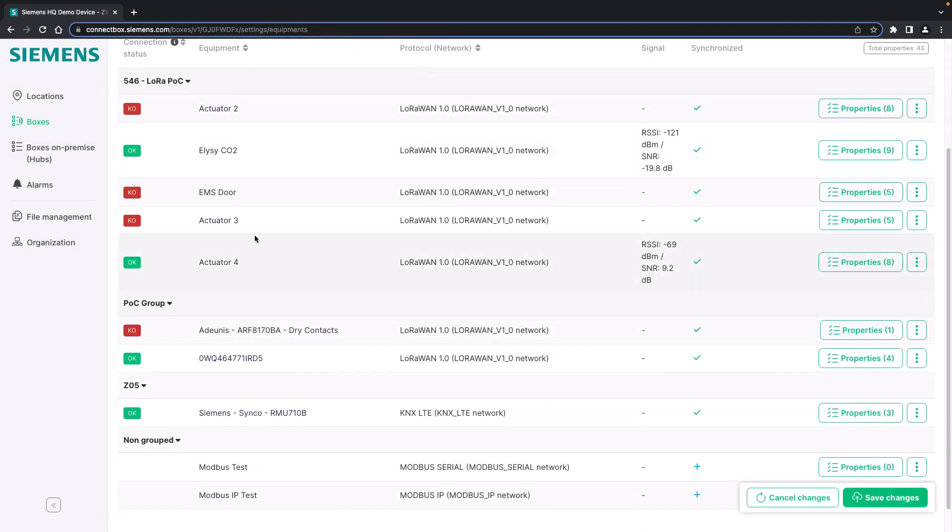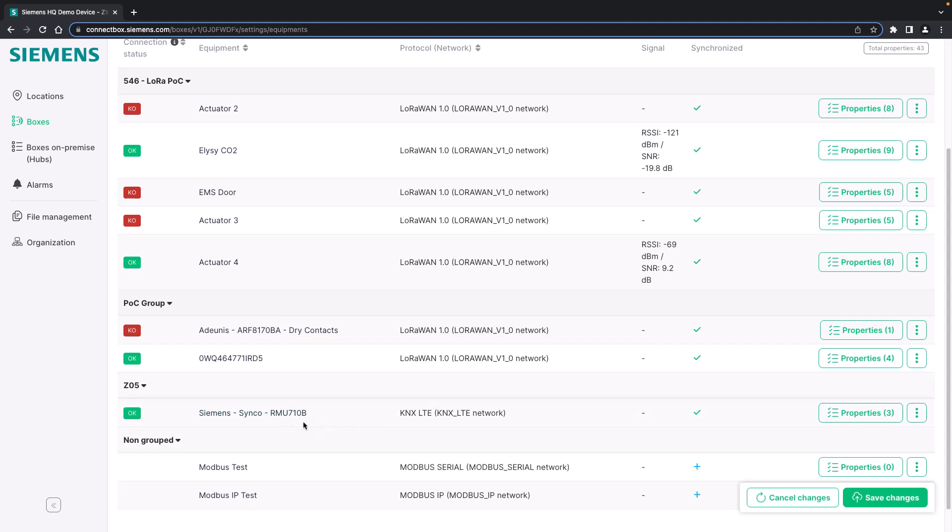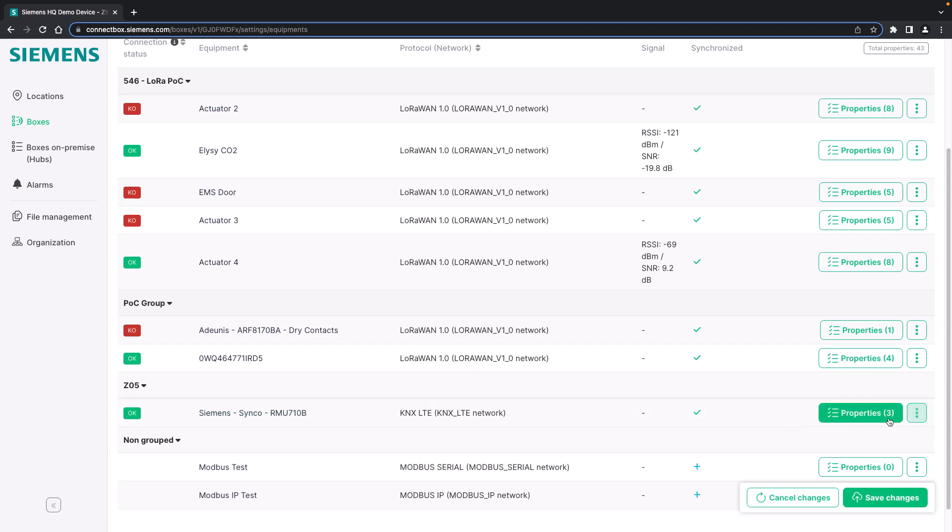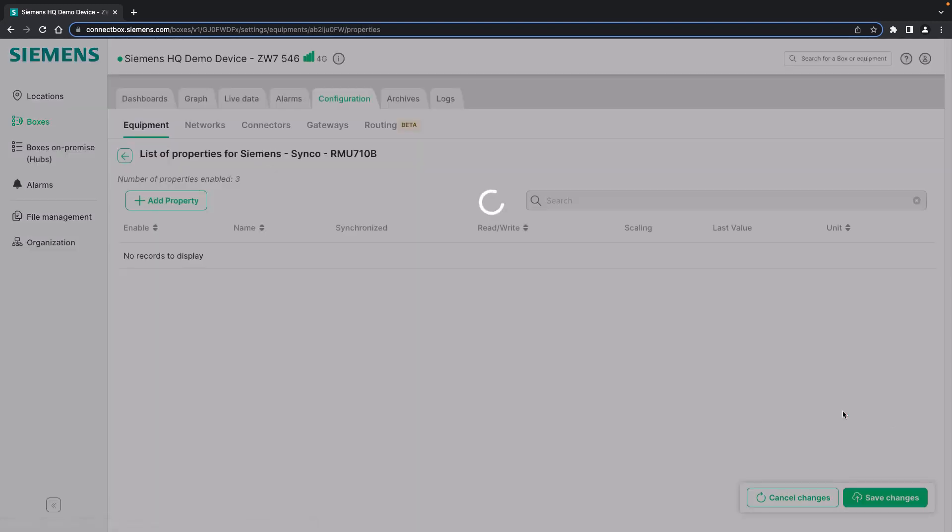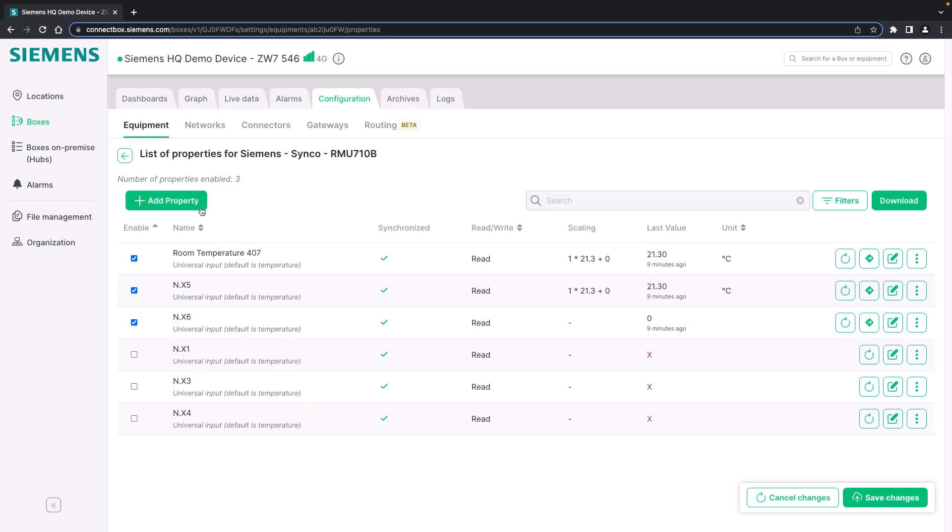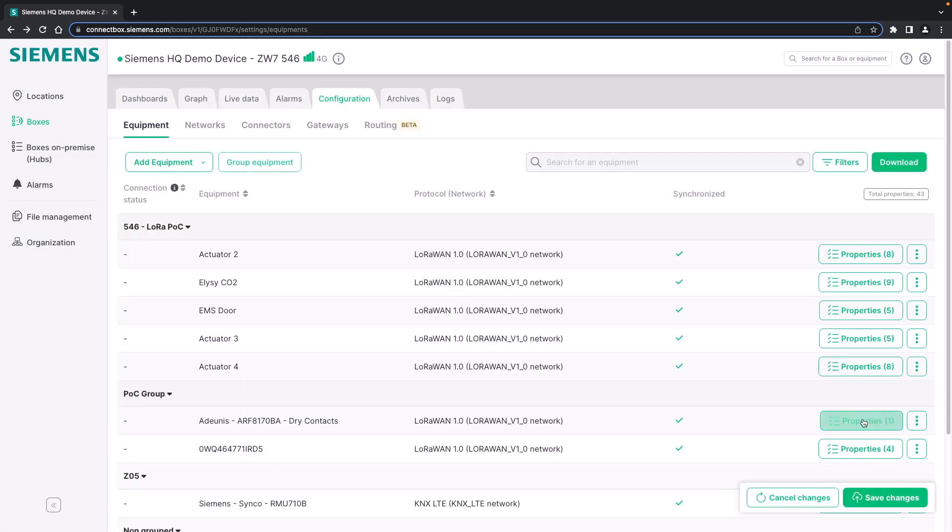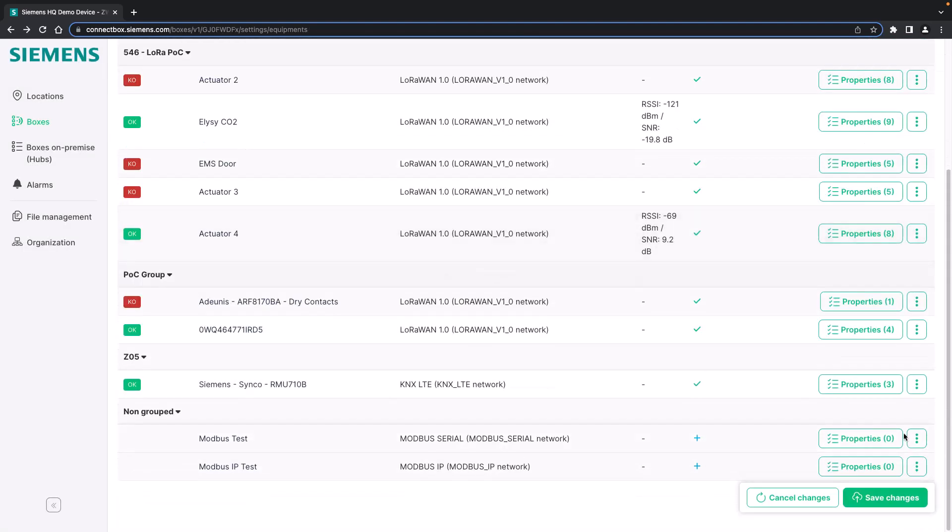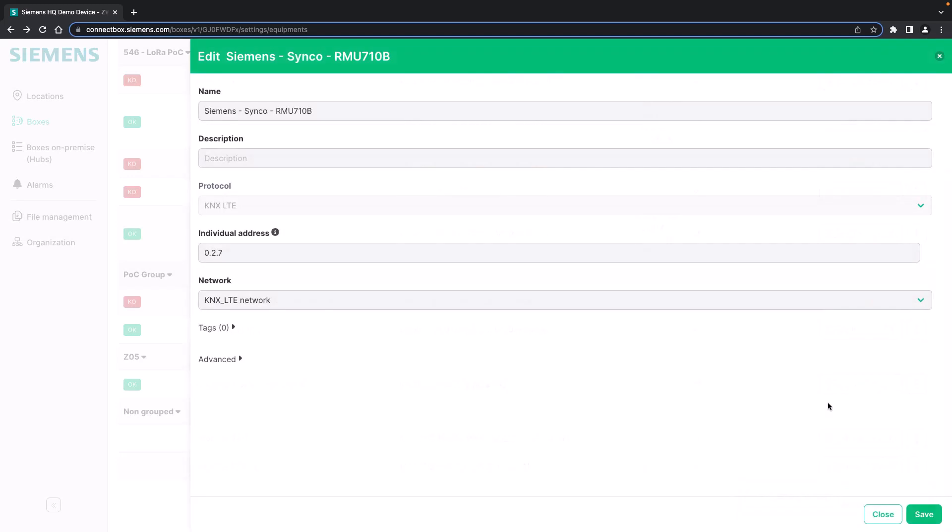And here we will have a look at the device that I already added to the ConnectBox. In this case it's a Synco RMU 710B controller. The device has already certain properties added. But first we will have a look at the settings.